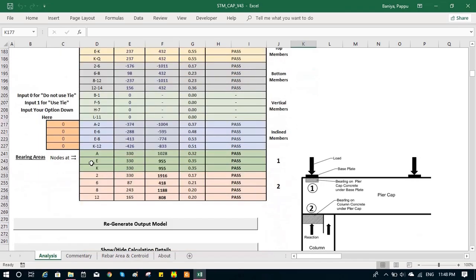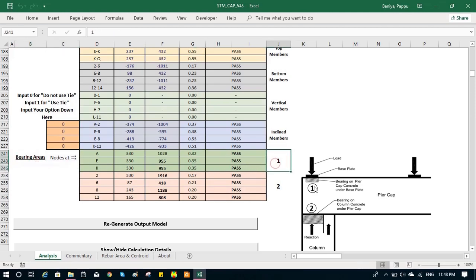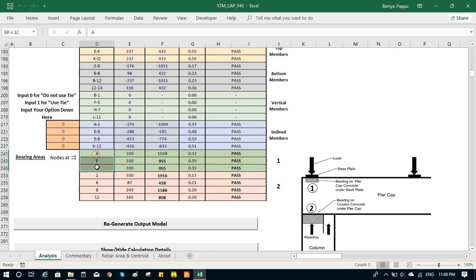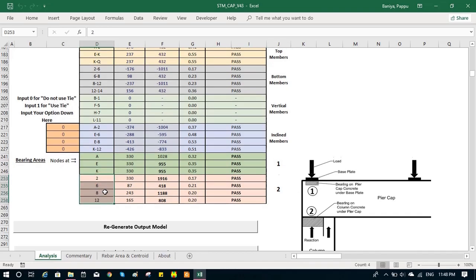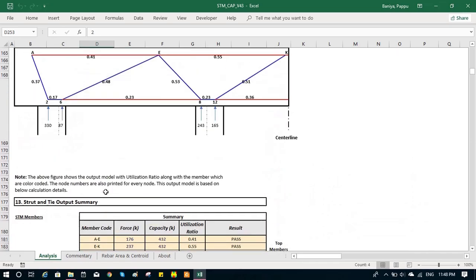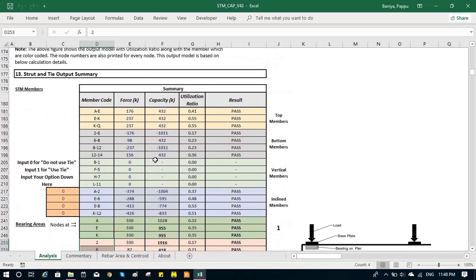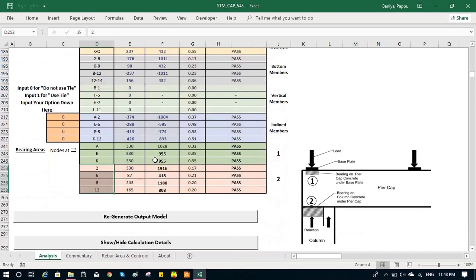In the top node, we take the concrete on the bearing, on the pier cap under the bearing. We can see the node A, E, K. These are our top nodes on the pier cap and the others are the bottom nodes.